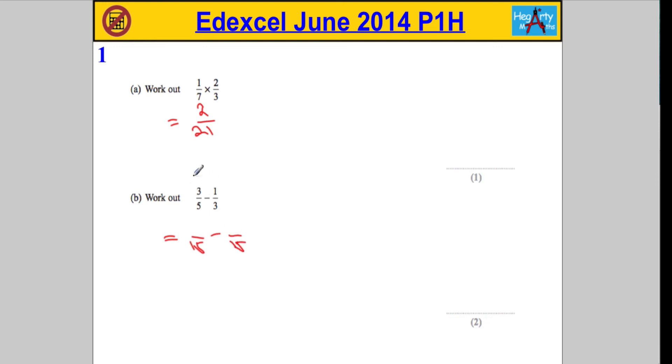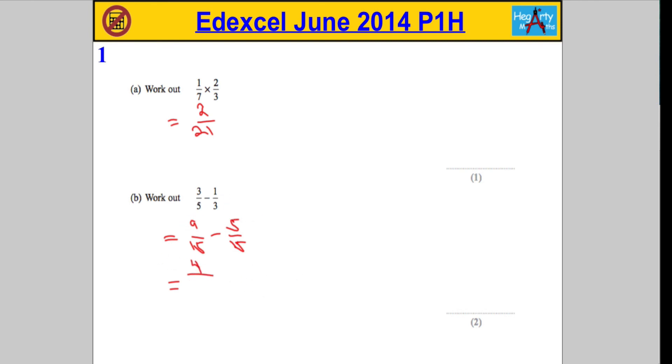So 3 over 5 is going to become 9 over 15, and 1 over 3 is going to become 5 over 15. And then we simply subtract the numerators: 9 subtract 5 is going to be 4. So we have 4 out of 15. There's our two marks.